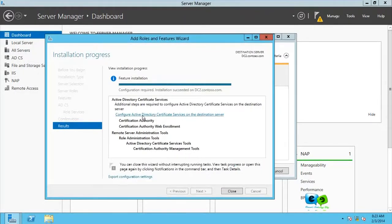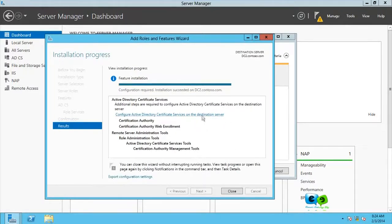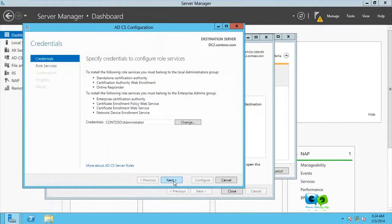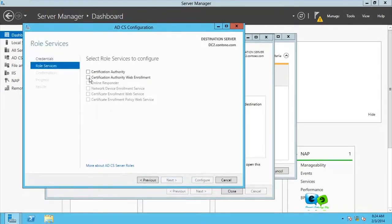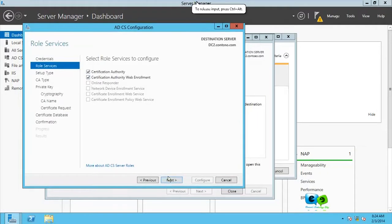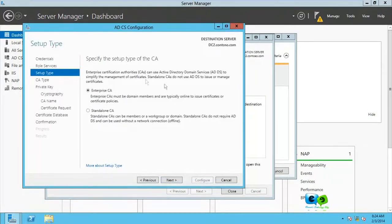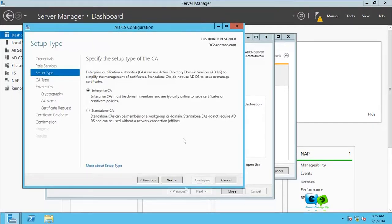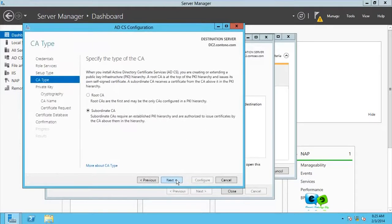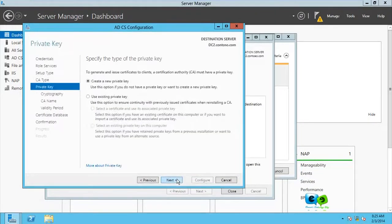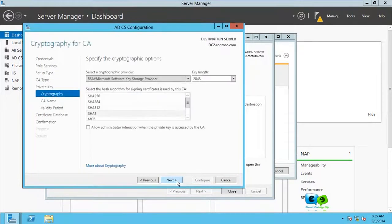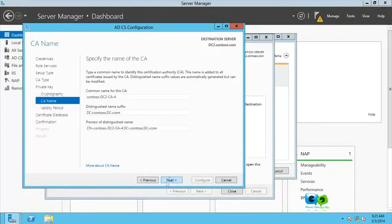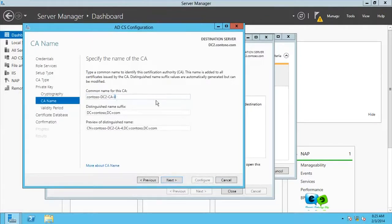As you can see here, we have a link here to configure the AD CS on destination server. So we're just going to follow that link and continue by clicking on next and select both and click on next. And create a new private key.